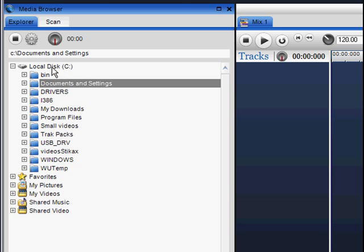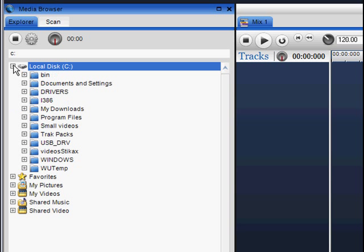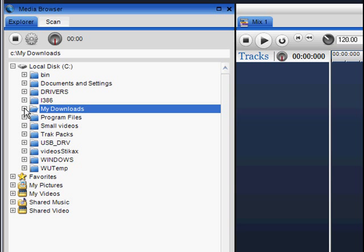Simply click on the expand button to see all the folders on the particular drives on your computer. Here I will search through my C drive. I can simply open my folders to see what media I'd like to mix.